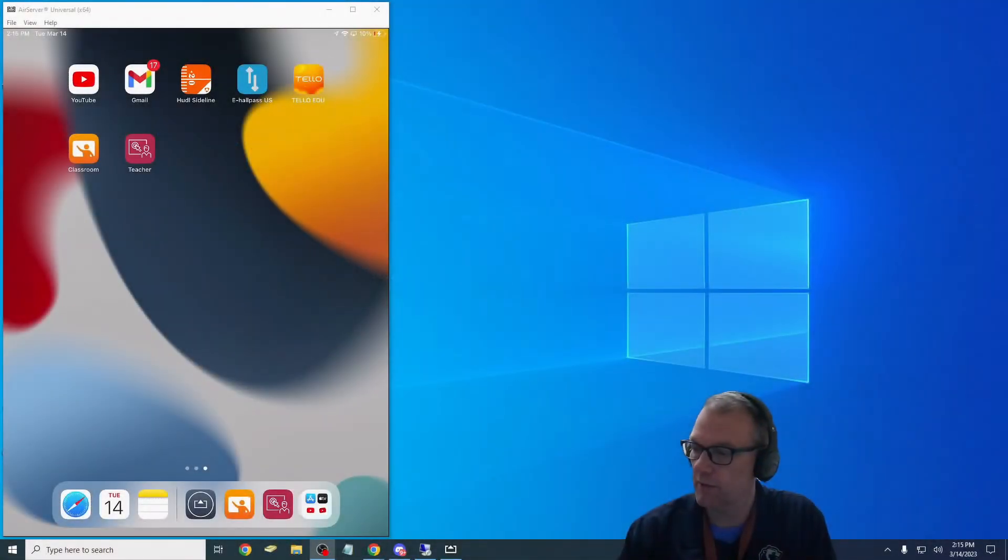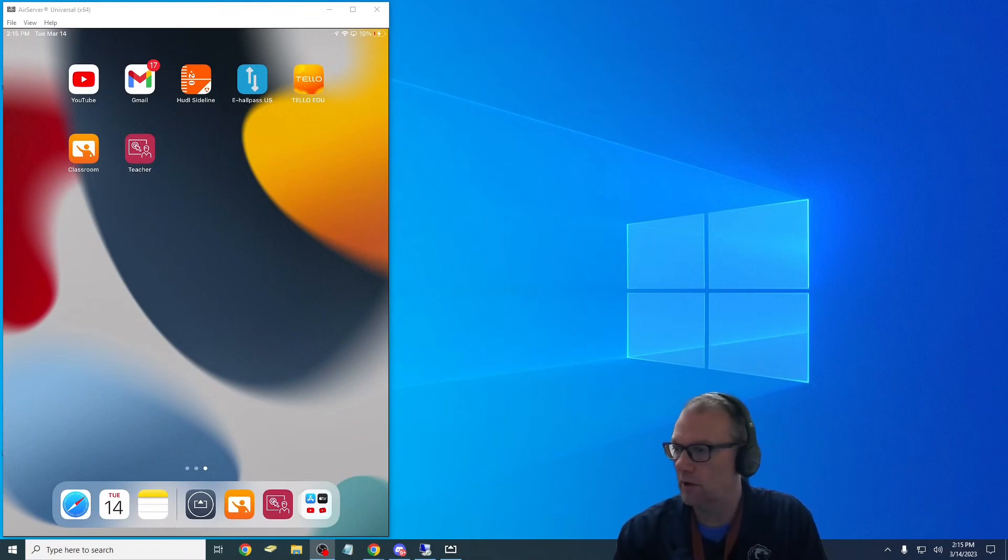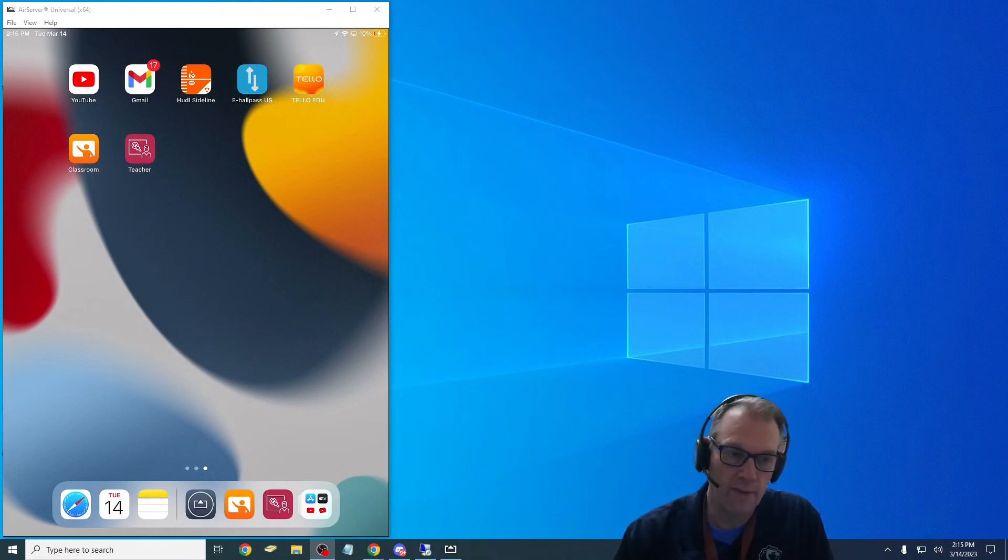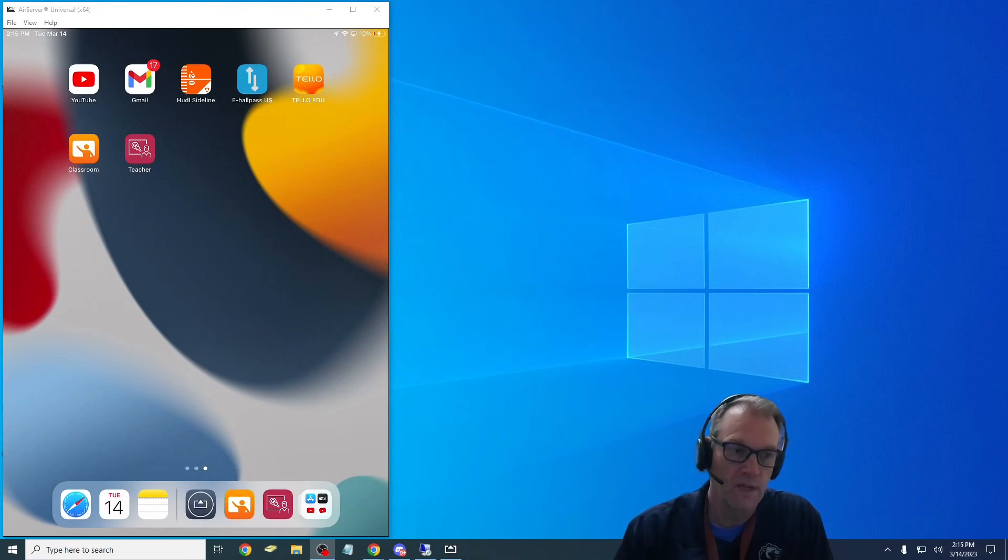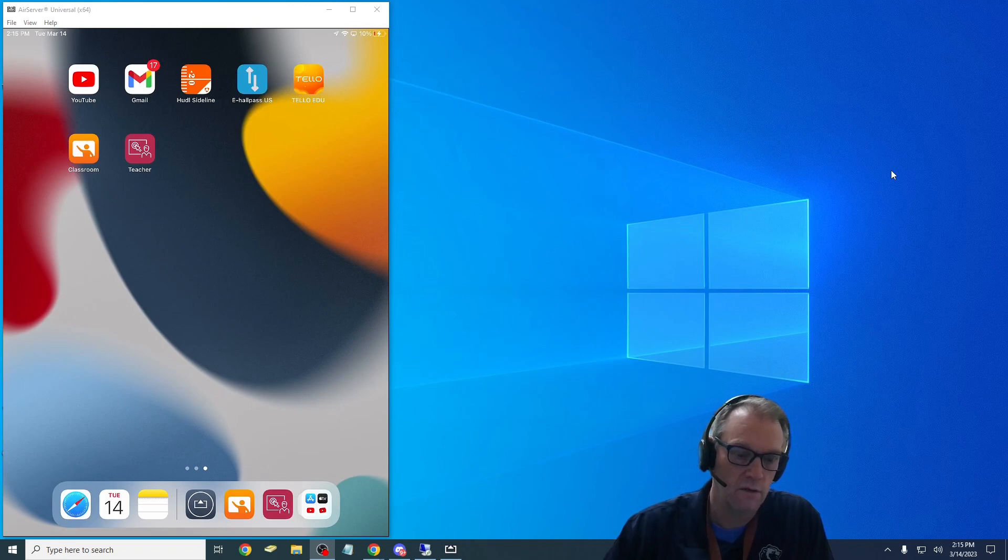I want to show everybody something new that I've got installed and I'm still working on configuring for iPads for elementary school teachers. These are the two apps that you see on this part of the screen right here.